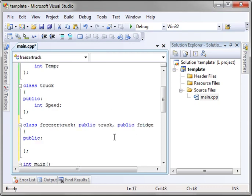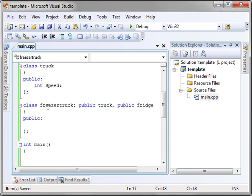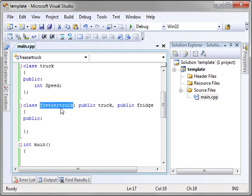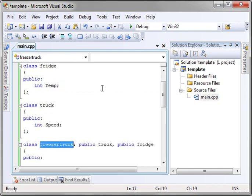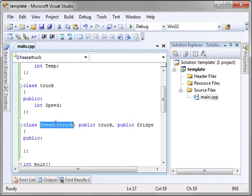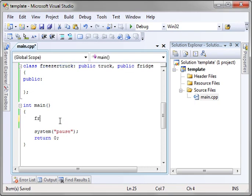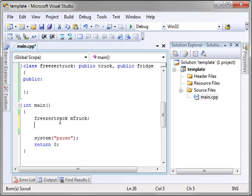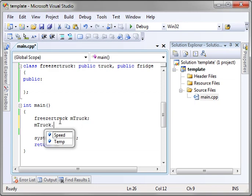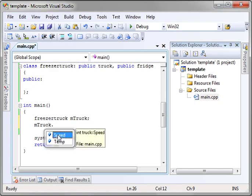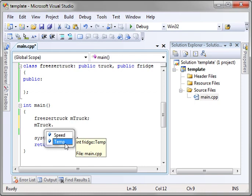Now what this is saying is we have a class called freezer truck. You notice how there's nothing in it, but it's going to inherit both the truck and the fridge. So when we go ahead and we say freezer truck, call it mTruck, you notice how suddenly, magically, it has both a speed and a temperature variable. Now you notice how the speed variable comes from truck and the temp variable comes from fridge. That's how multiple inheritance works.